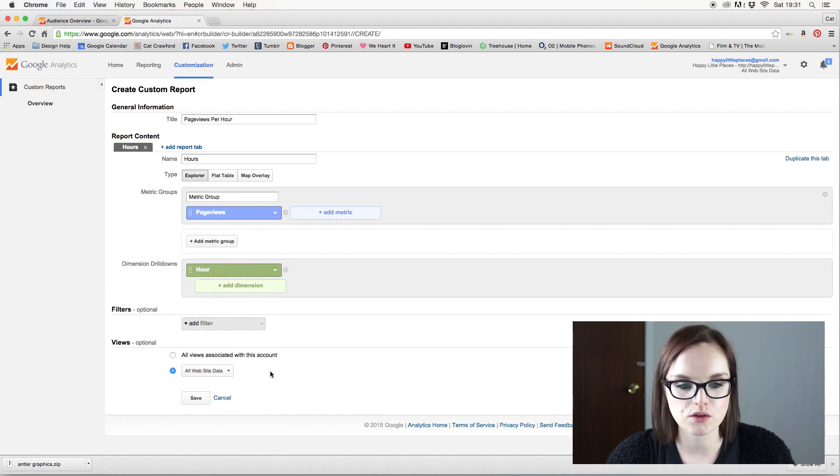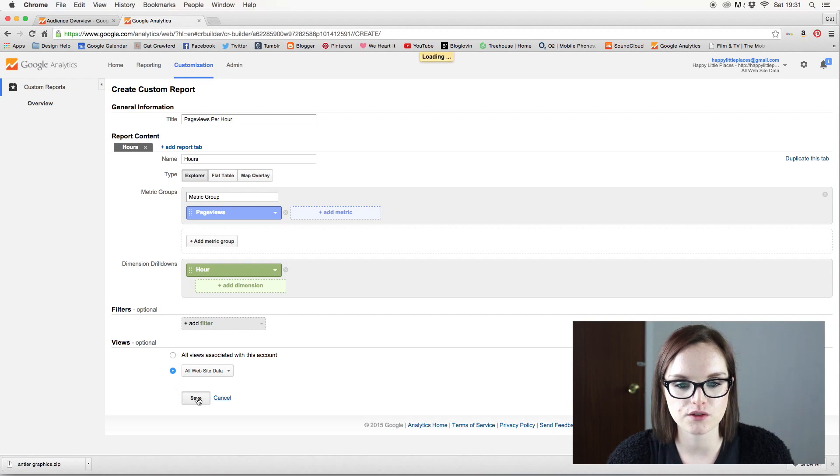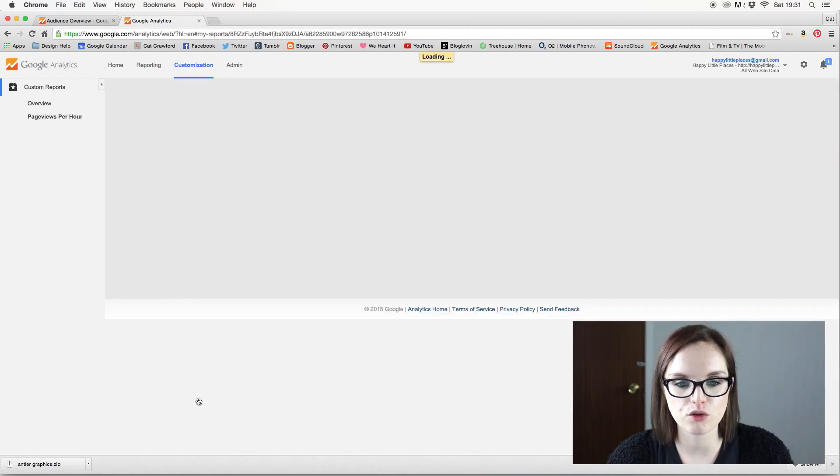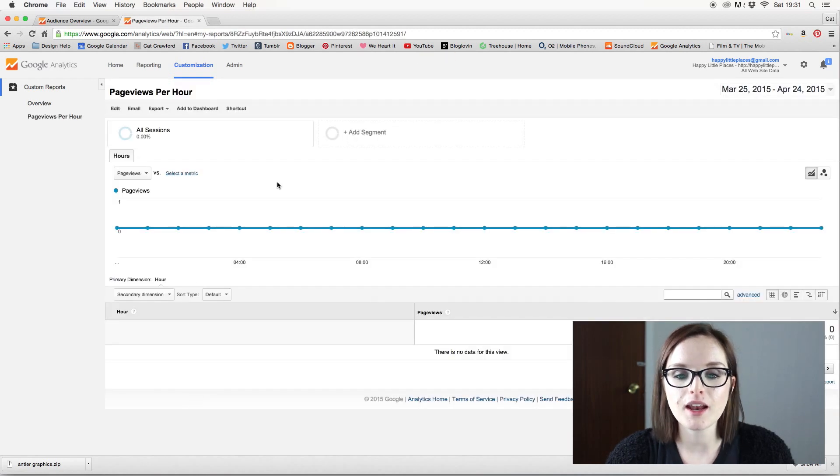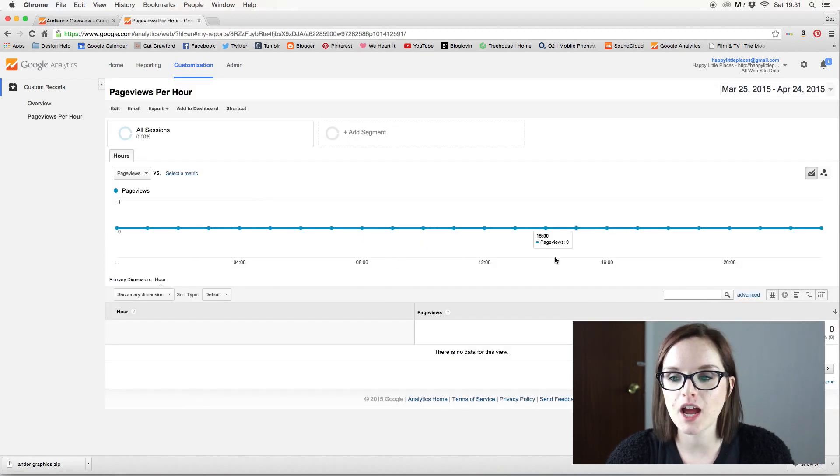Don't need filters. All website data. Save. So that will create an hour of the day table.